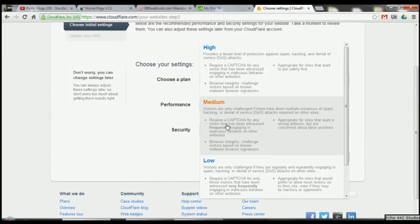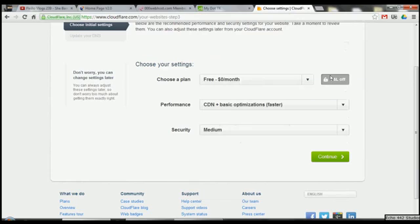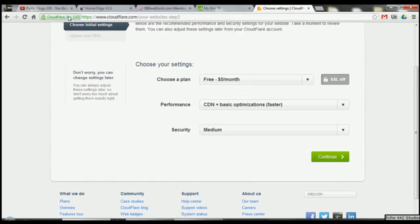Basically, low security says users will only be challenged if they repeatedly engage in spam and hacking. Medium means known bad actors will get a CAPTCHA challenge, which spam bots won't be able to get past — so they won't be allowed onto your site. High is the highest security level they offer. With a paid plan you can also add SSL — unfortunately you cannot put a secure connection on 00webhost.com without paying. It only secures the Cloudflare network to your site, not onto the actual server your site is hosted on.